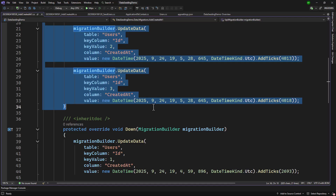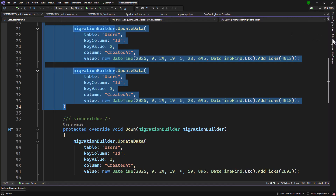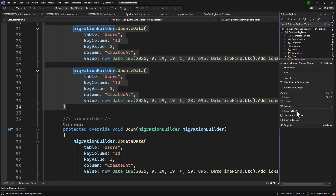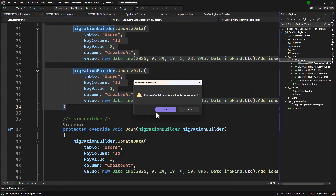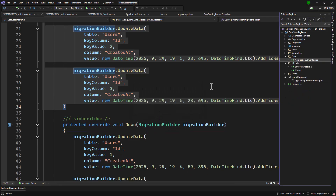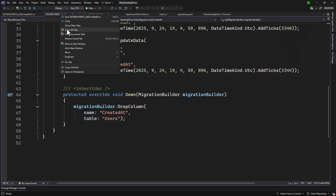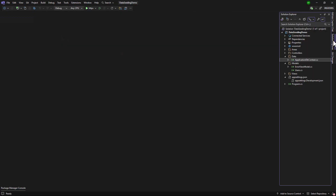Let me walk you through the new approach. Where I have the migrations, let me delete all the migrations. We will start fresh. All the migrations have been deleted. Let me close everything and open program.cs.